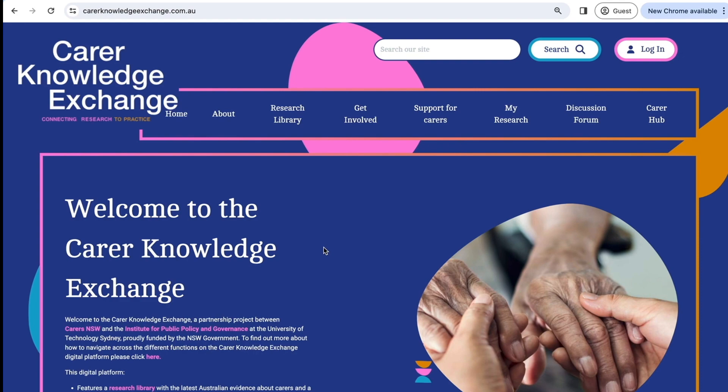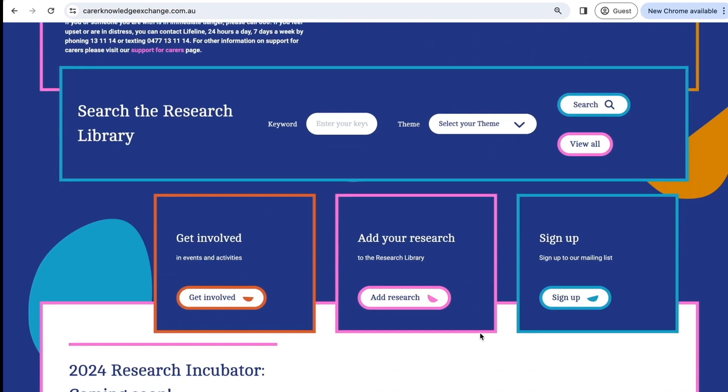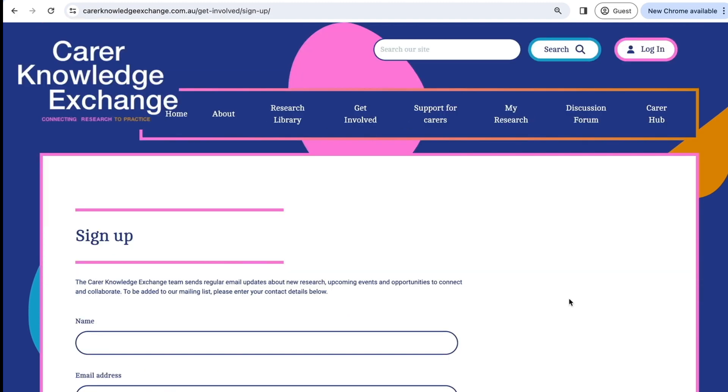You can start on the home page and scroll down, where you will find a blue sign up button. If you click on this, you will be directed to the sign up form.